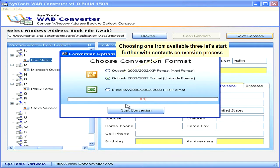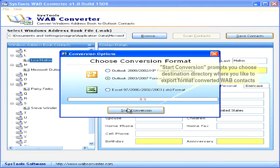Select one from the three available options to start the contacts conversion process. Starting the conversion prompts you to choose the destination directory where you would like to export the converted WAB contacts.